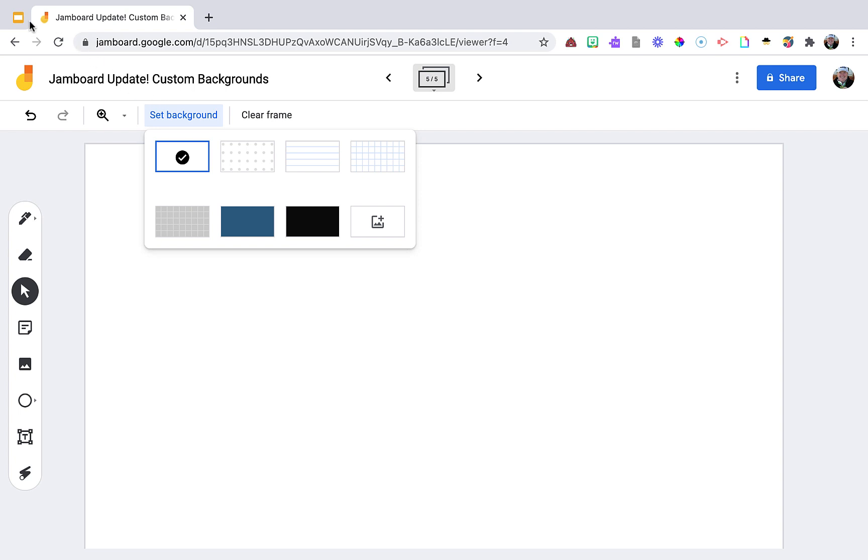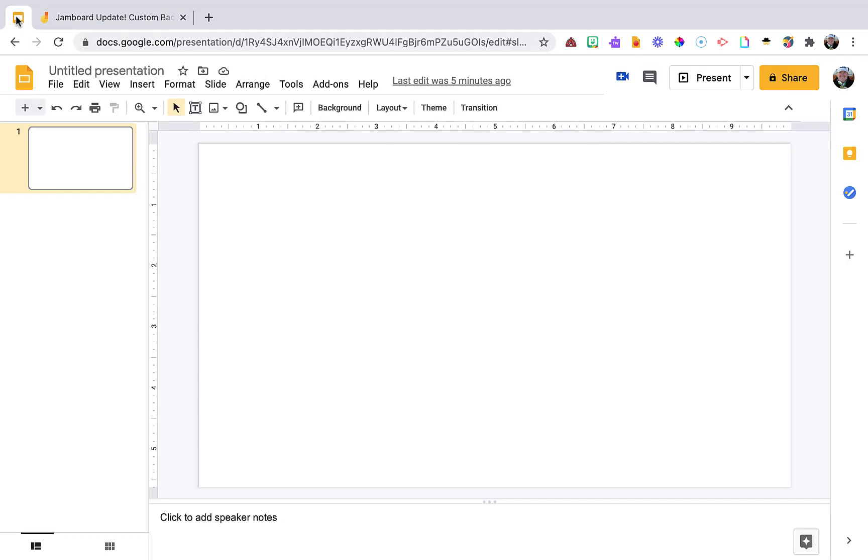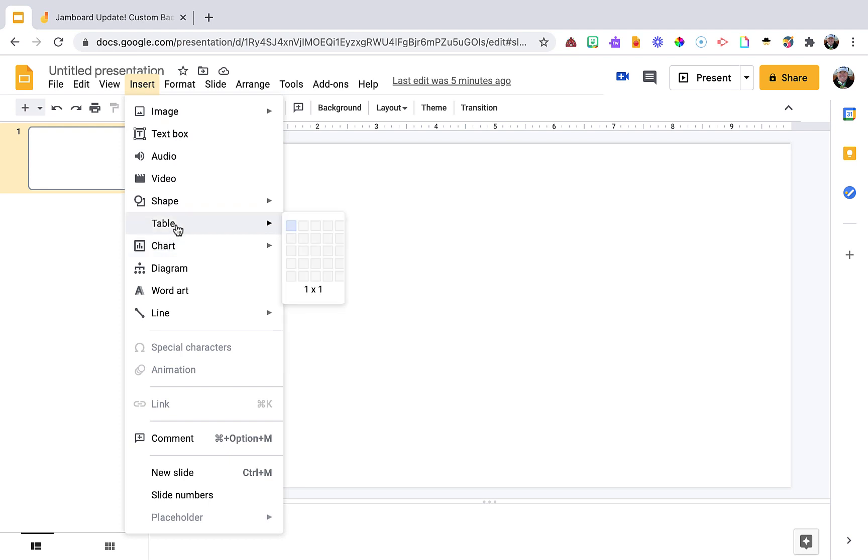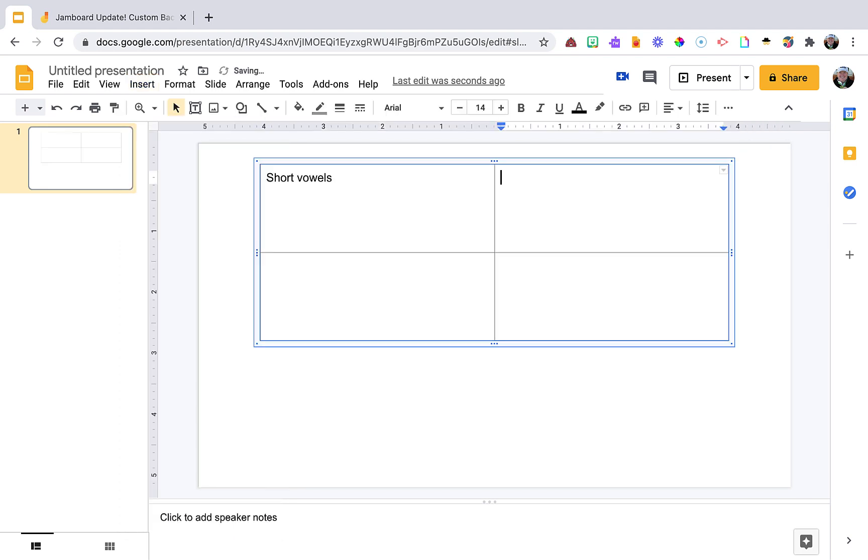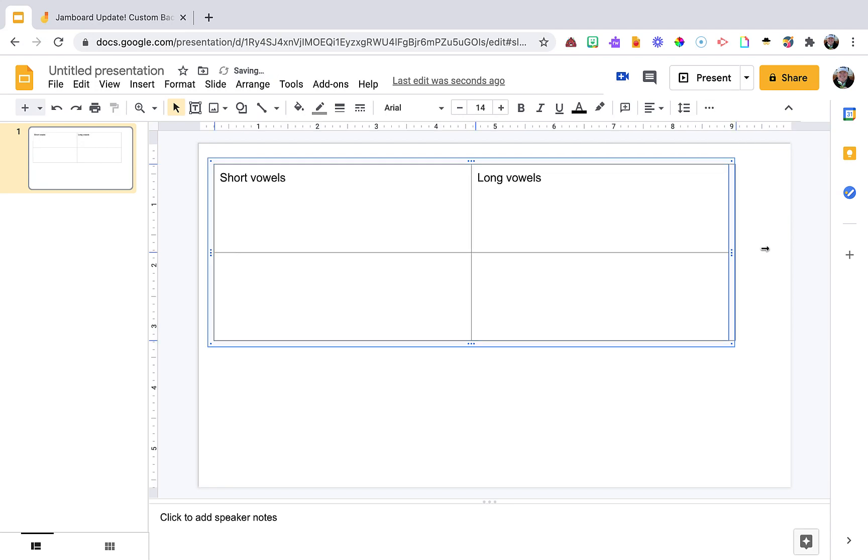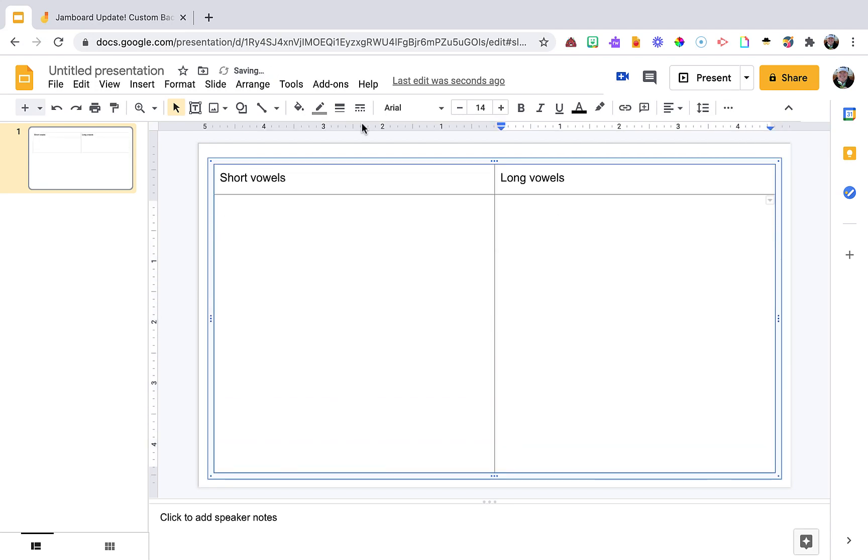So here's a blank Google Slide. I'm going to go ahead and insert a table—maybe this is going to be a sorting activity. And I did not change the slide setup here. It's at the default. This ratio seems to work fine.